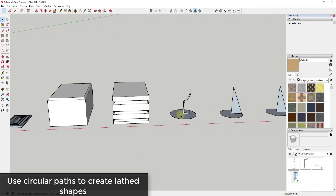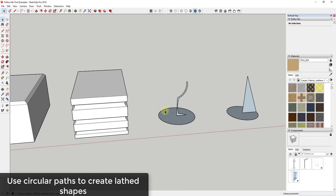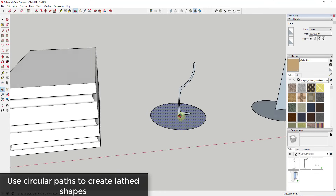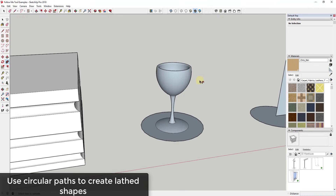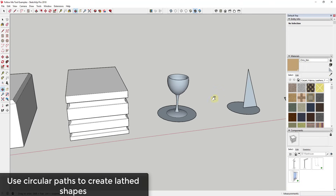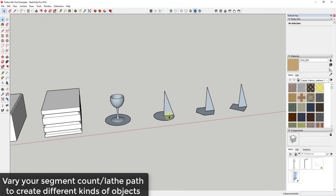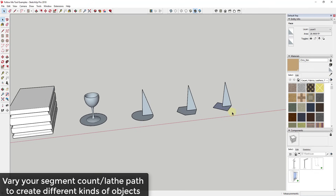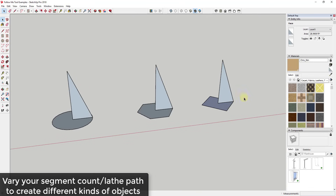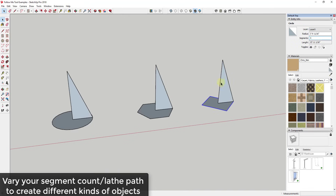The follow me tool is also great for creating lathe shapes — shapes extruded along a circle. We've talked about extruding along a closed path, but you can also use a circle to lathe something, like creating a wine glass. You can also adjust the kind of shape created by changing the number of segments in your circular path. SketchUp views circles as a series of segments, so that segment count affects the final shape.